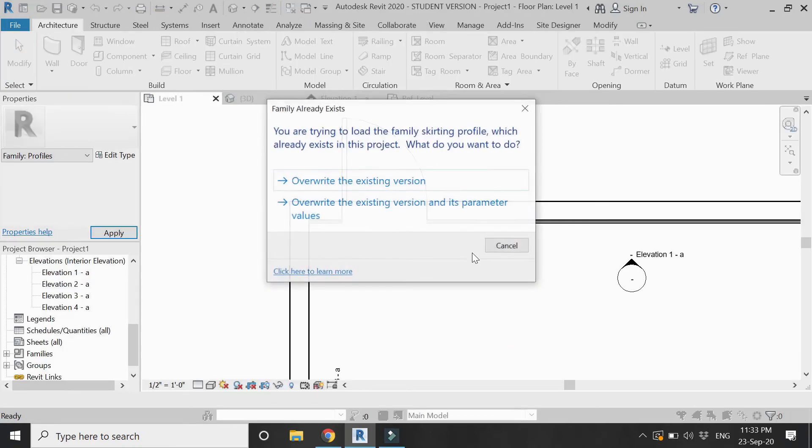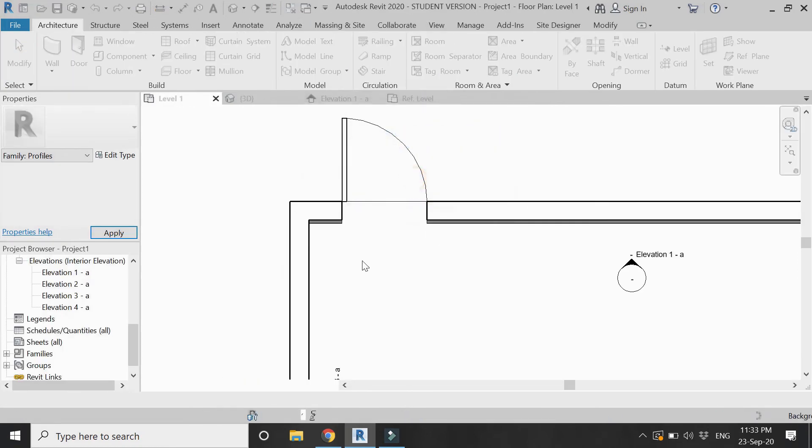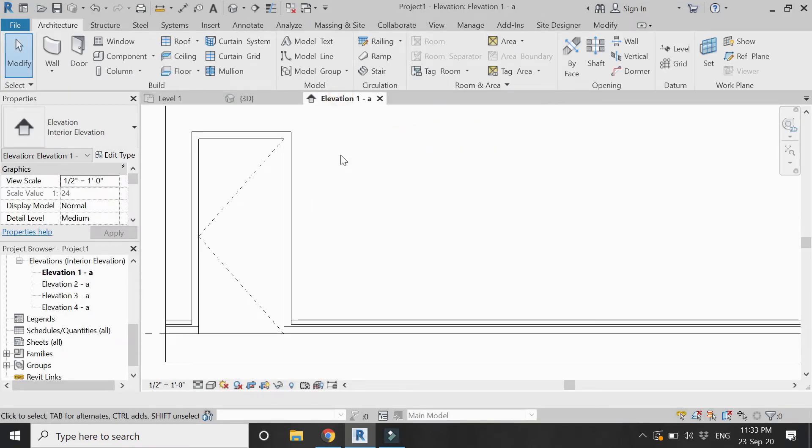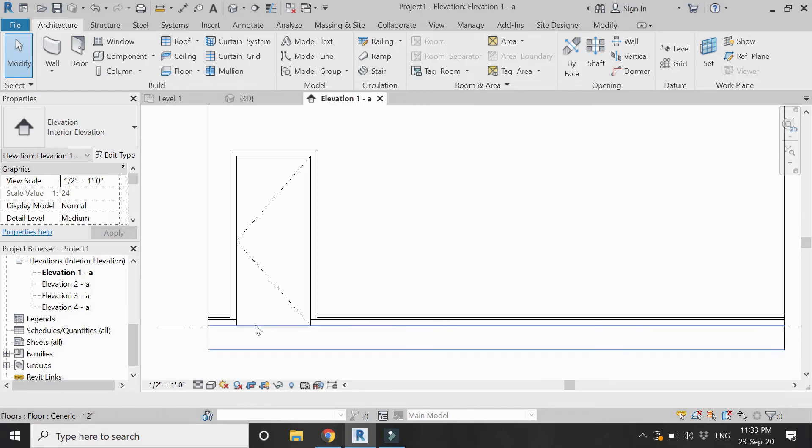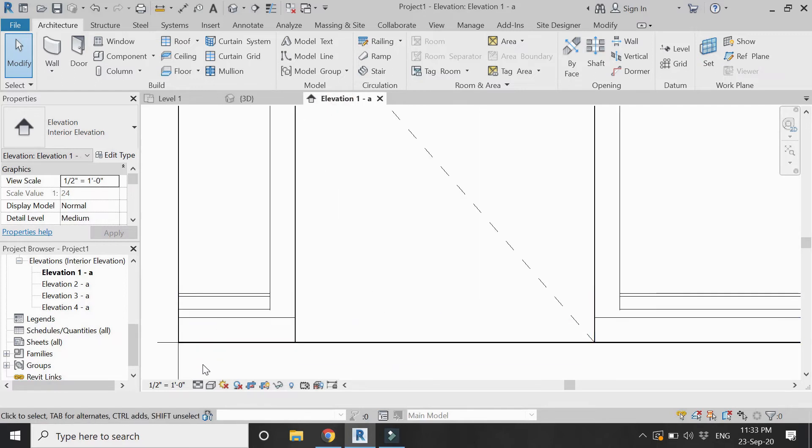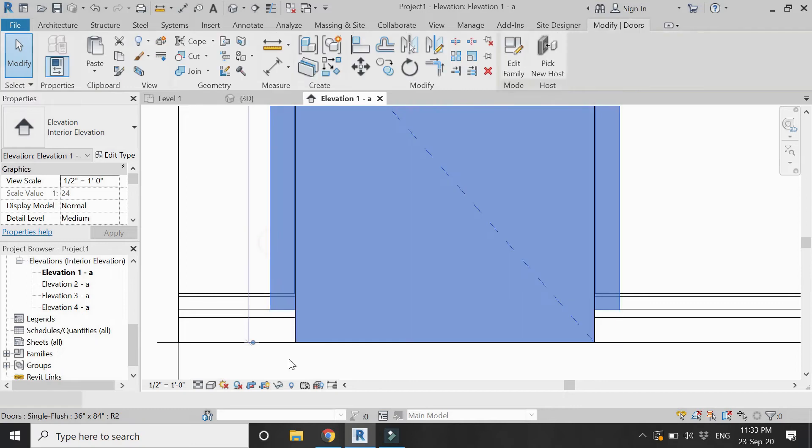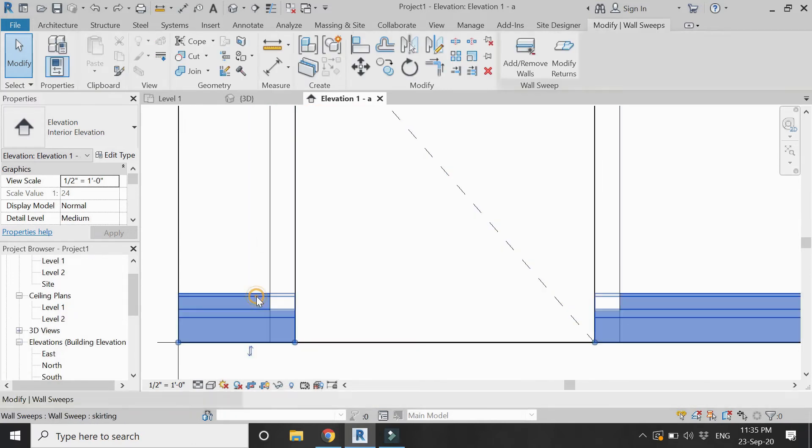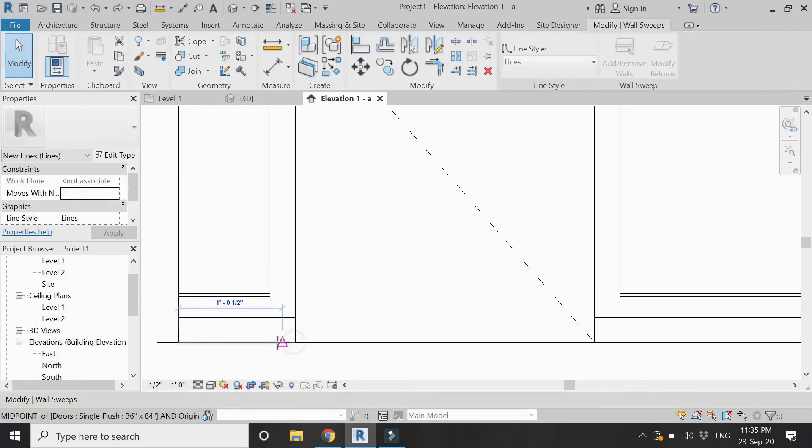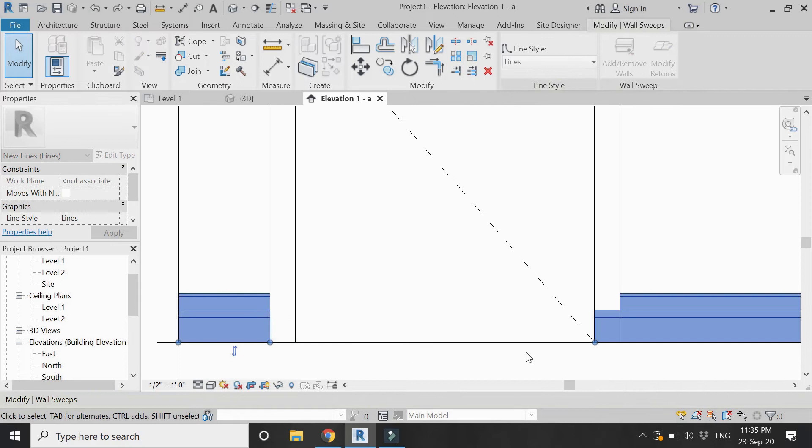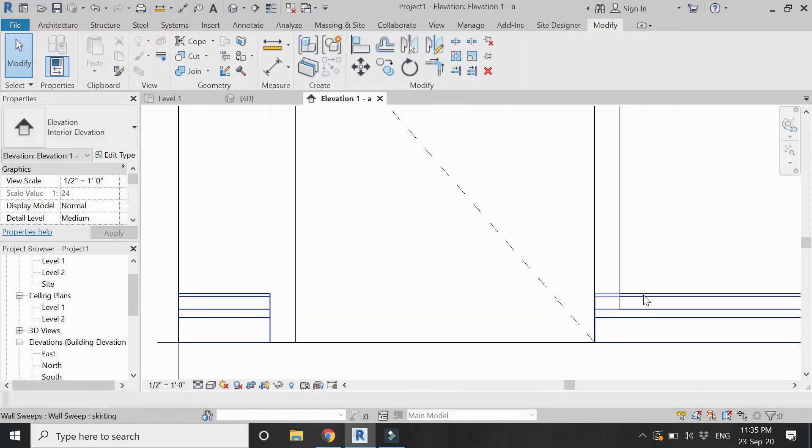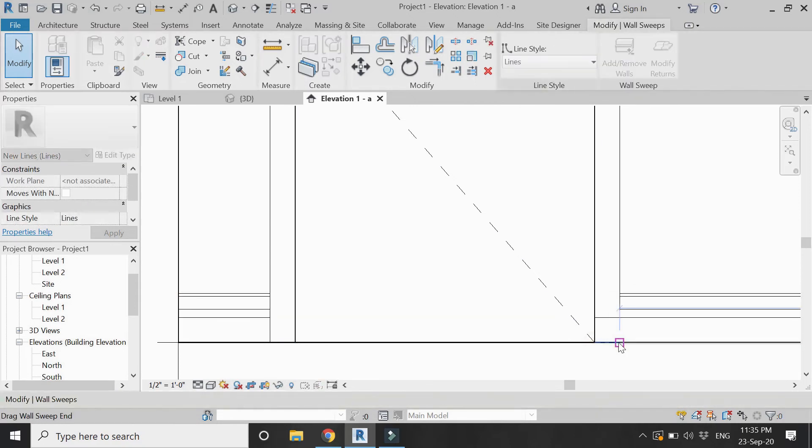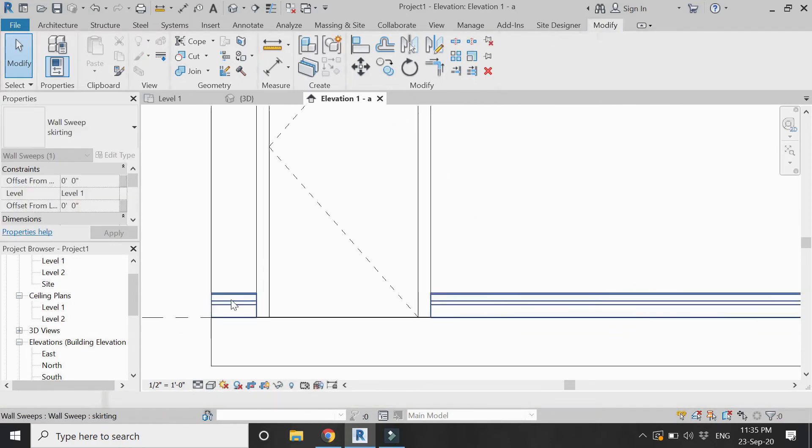Let's now save this file and load it into the project. Overwrite the existing version. Now you can see that our profile is visible and it is correctly placed on the wall.